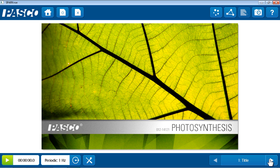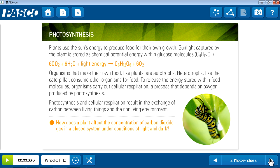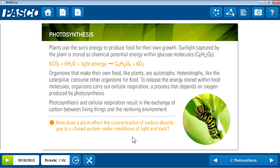So I'd like to page through this SparkLab and highlight some of its key features. Page two provides some background information for students conducting this investigation. Includes text, chemical equations, pictures, and the driving question for this guided inquiry investigation, which is how does a plant affect the concentration of carbon dioxide in a closed container when light is shining on it and when it's in the dark?